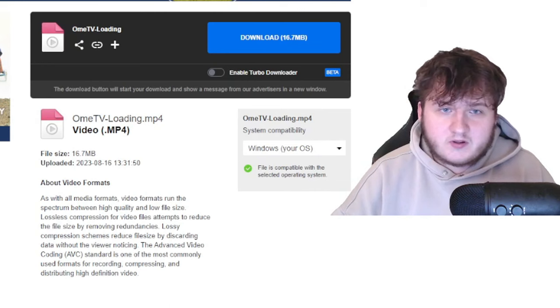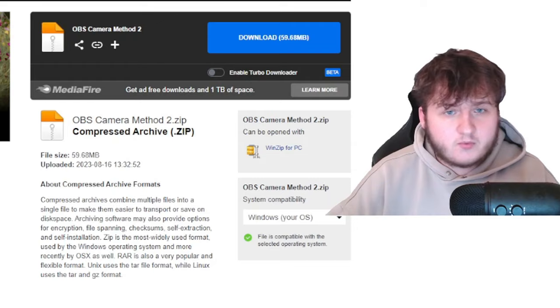Once you have downloaded OBS, download Omegle TV loading video, OBS camera method 1, and if that doesn't work, download OBS camera method 2. So once you have everything downloaded, we can now proceed with setting it up.